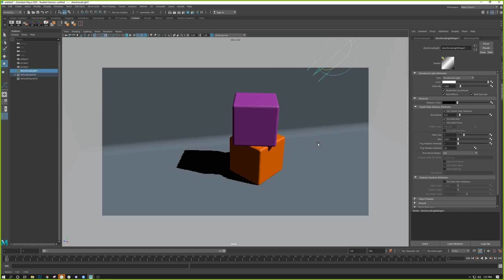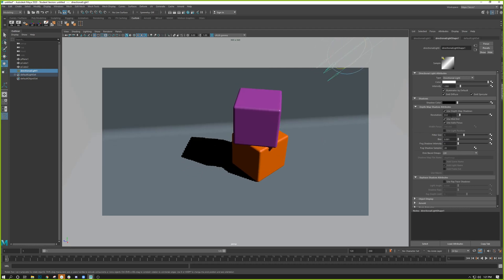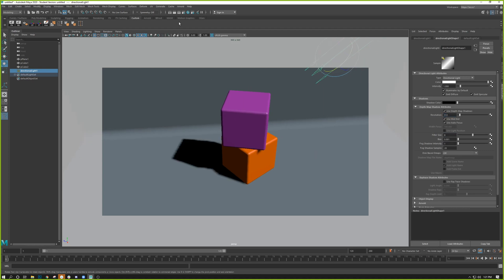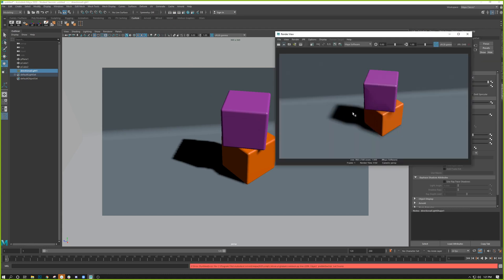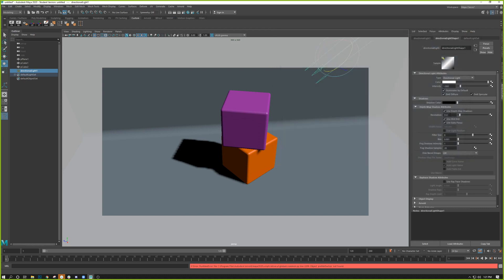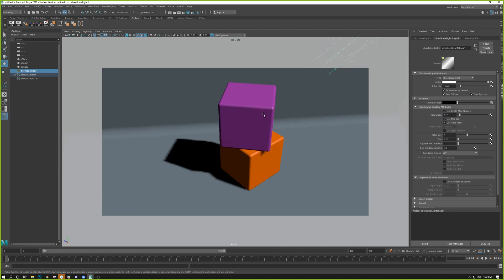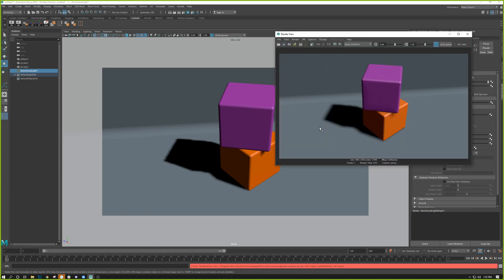A general tip: if you want soft, blobby shadows, use a lower resolution — 512 is pretty low — and a high filter size. After a test render you can see it produces a soft blobby shadow. Resolution should stay in powers of two: 256, 512, 1024, and so on. Filter size works in whole integers: 1, 2, 3, 4, 5 is usually all you need for soft shadows.